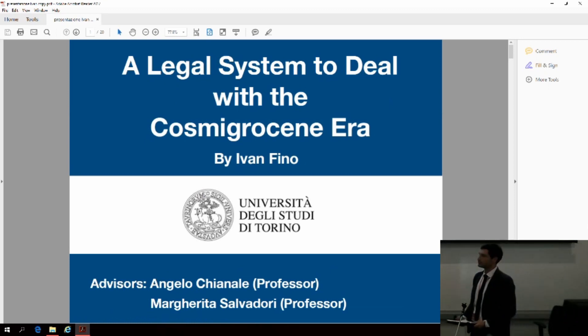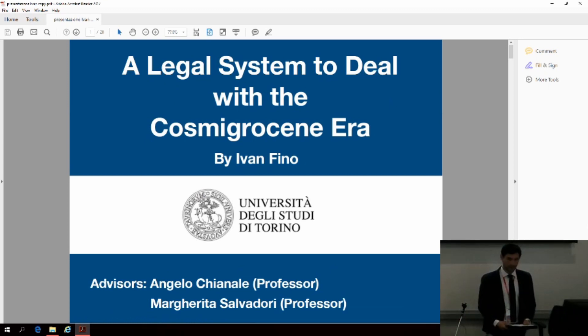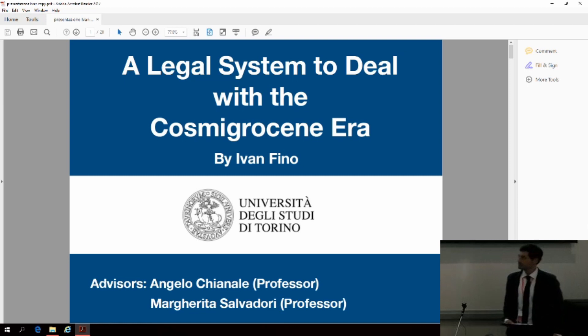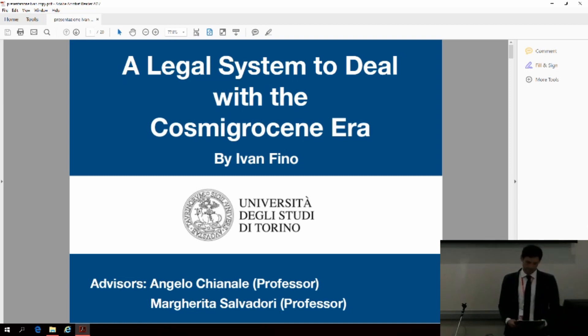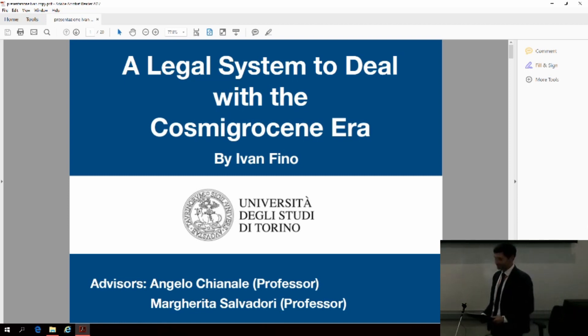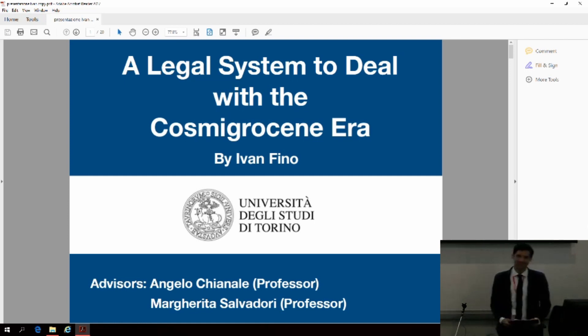All right, our next speaker is Ivan Fino. He's a law student at the University of Turin in Italy and he's going to talk to us about a legal system to deal with the Cosmigrocene era.